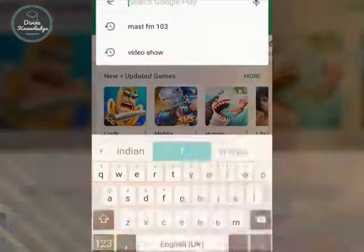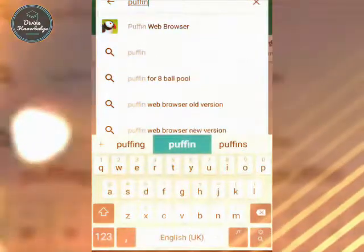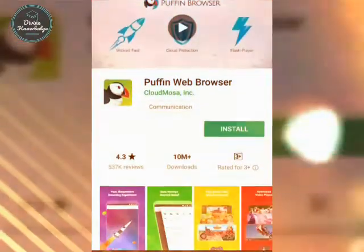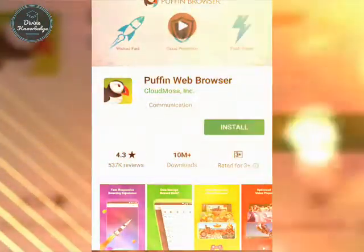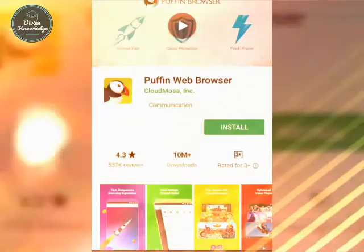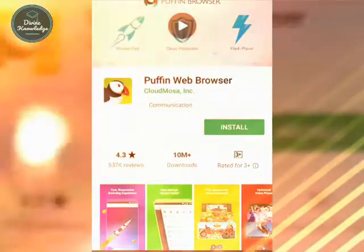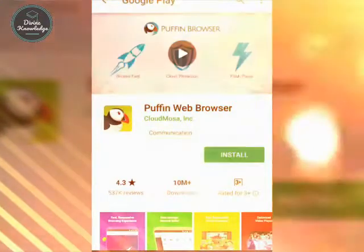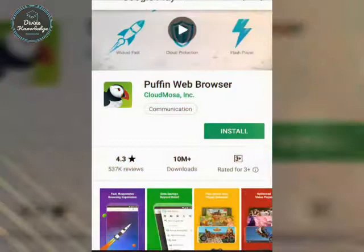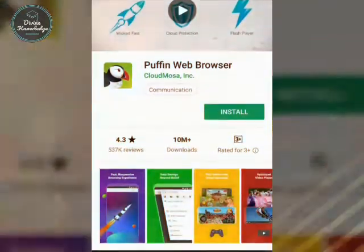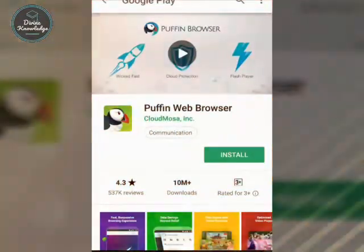First, go to the Play Store and type 'Puffin Web Browser.' It has two versions: Puffin Pro, which is a paid app with no ads, and the free Puffin Web Browser. If you can tolerate some ads, you can install the free version. It has 10 million downloads, a 4.3 rating, and 537K reviews.